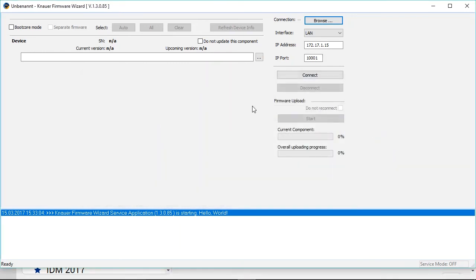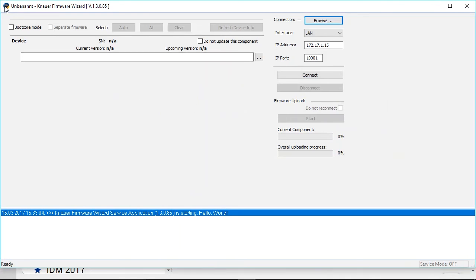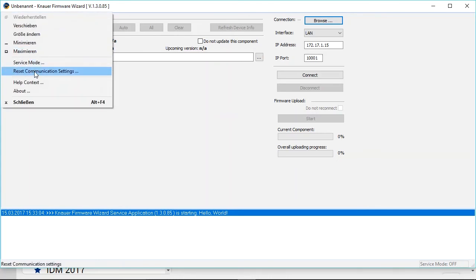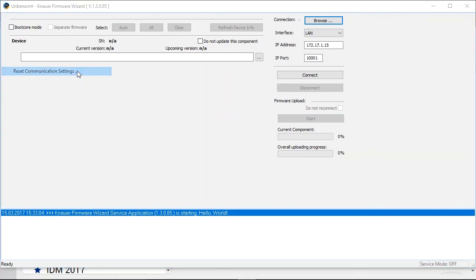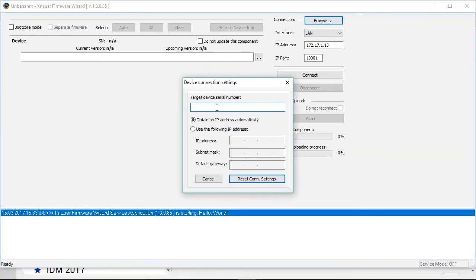So to change the IP address with mobile control is one option. Another option is to change the IP address via the firmware wizard. And this can also be easily done by just clicking here in the left corner. Choose reset communication settings. And in this case you don't need the actual IP number of the device, but the serial number.